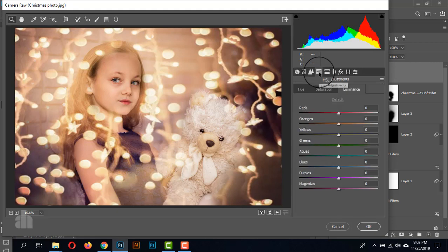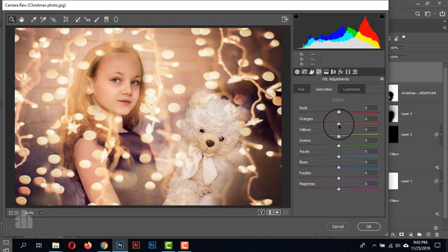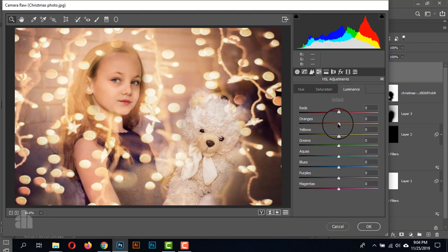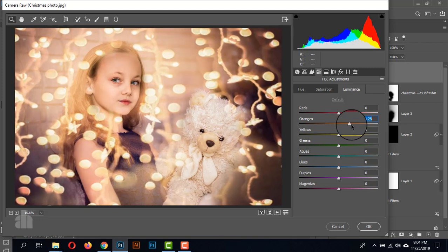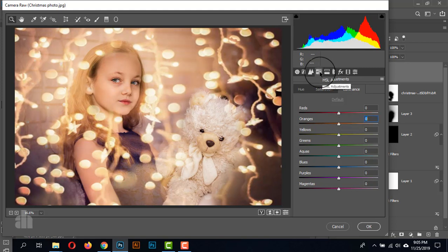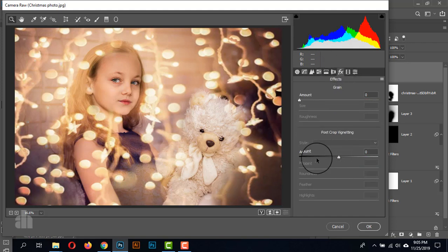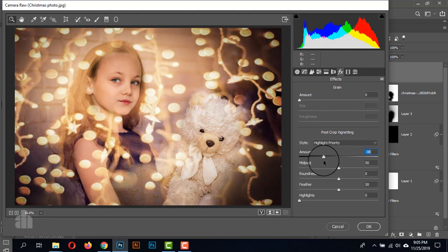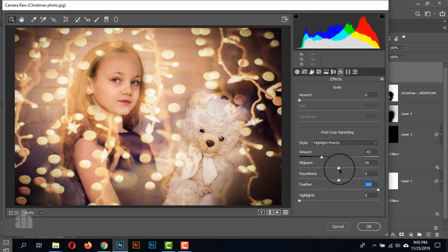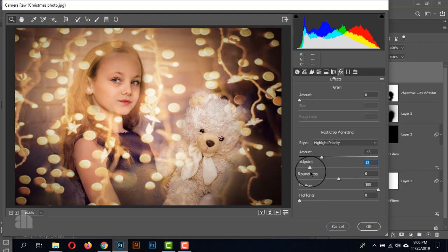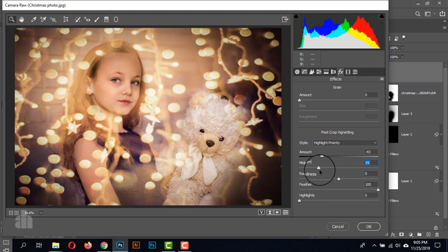Now on HSL, we can give a little bit of orange. On Luminance, we can increase the orange. Now I'm going to give the vignette effect from FX. Give the amount around negative 42, give the feather to 100%, and give a negative midpoint. Just click OK.